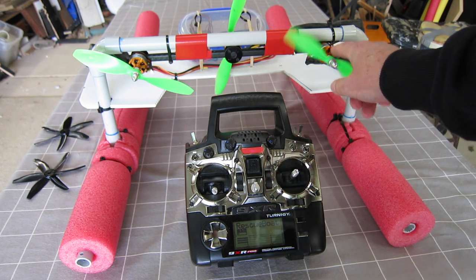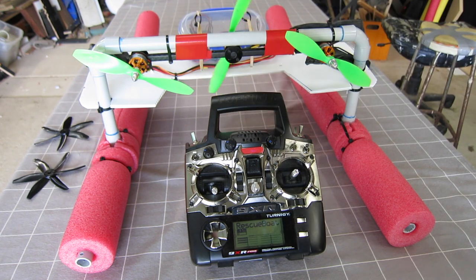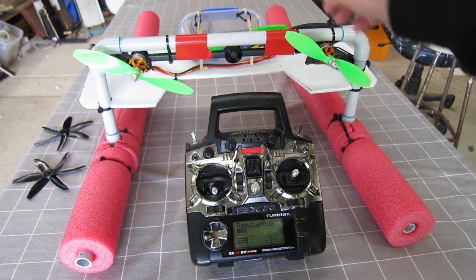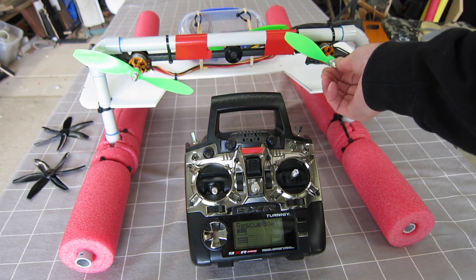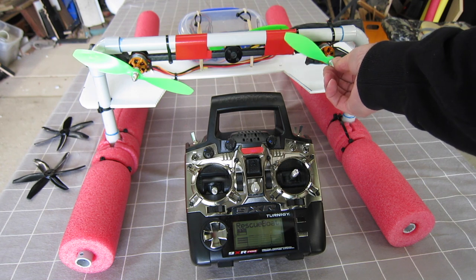I'm just using three fixed motors, two for forward, one for reverse, with differential thrust for steering.